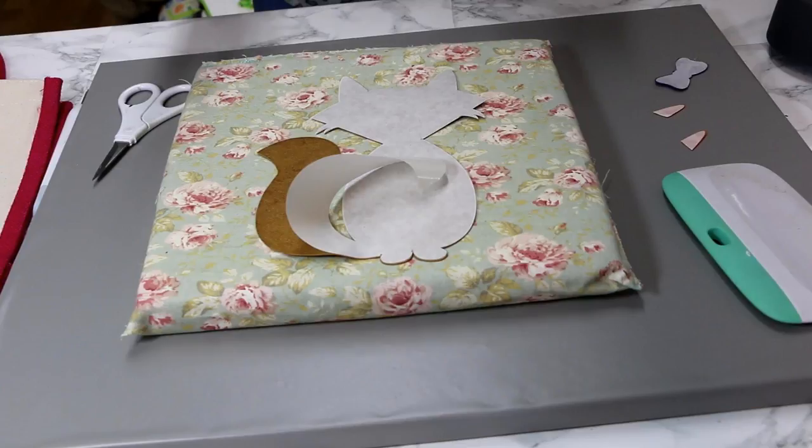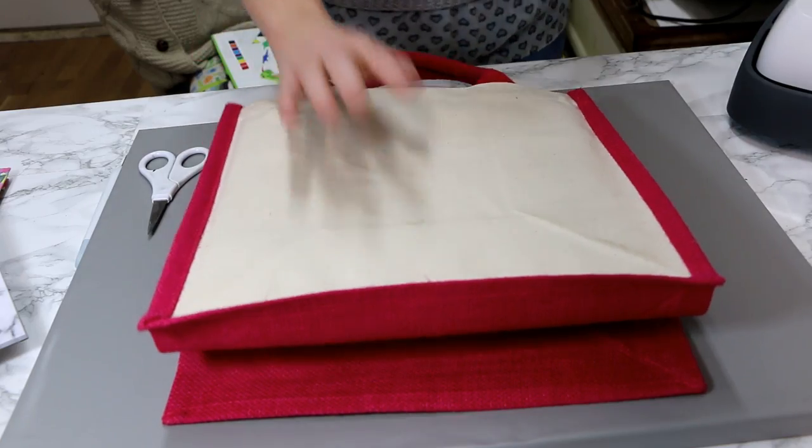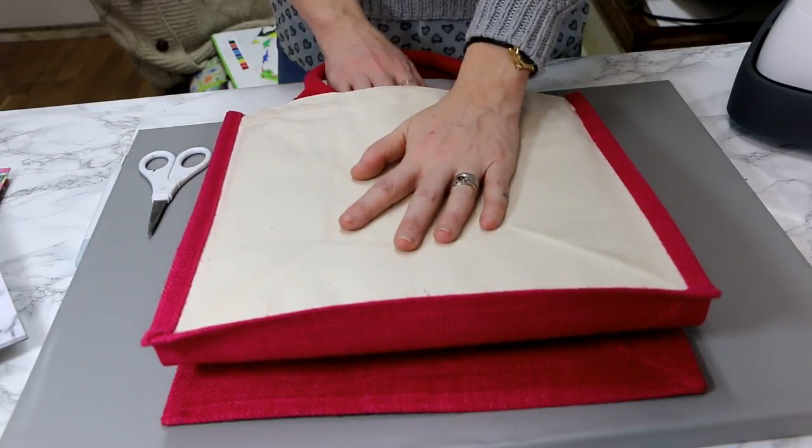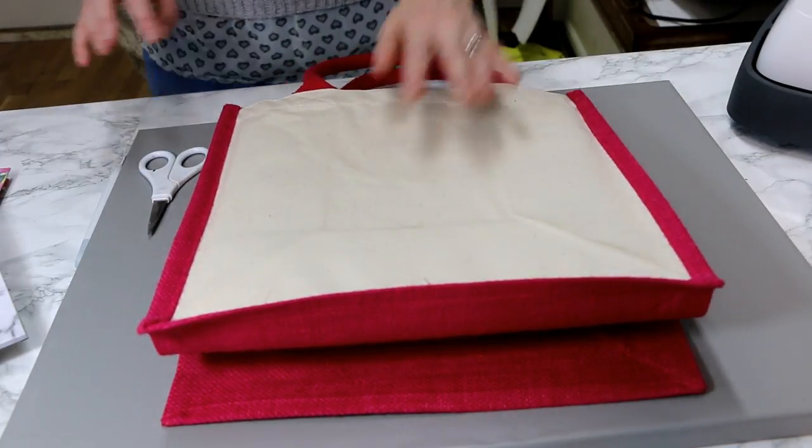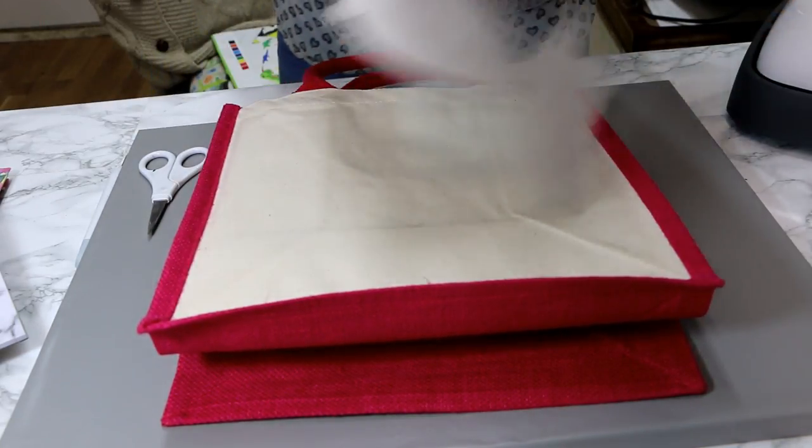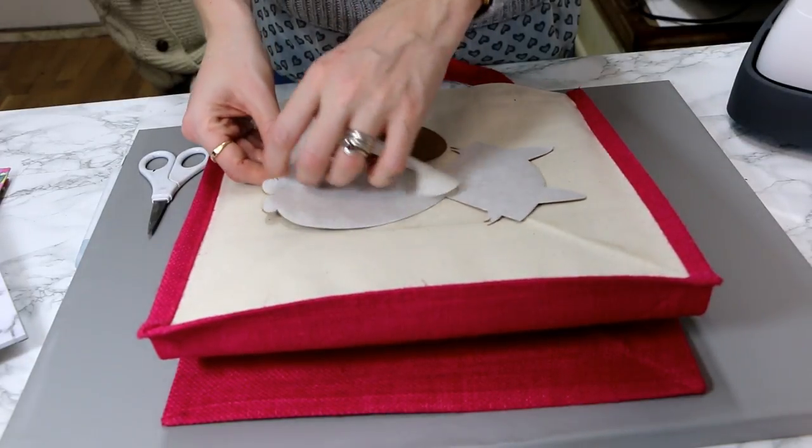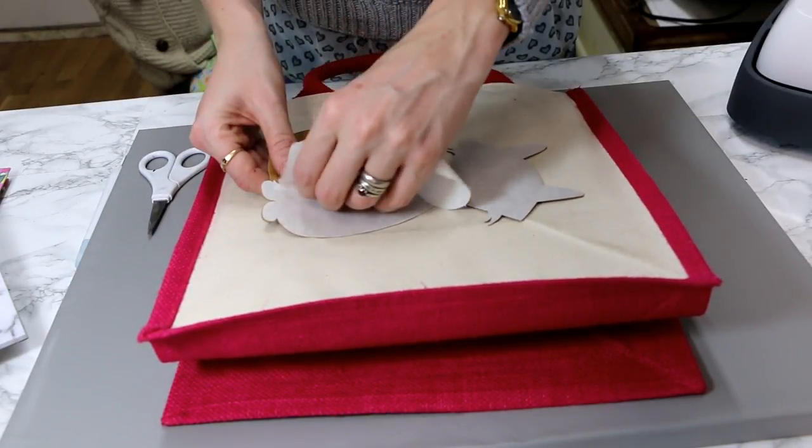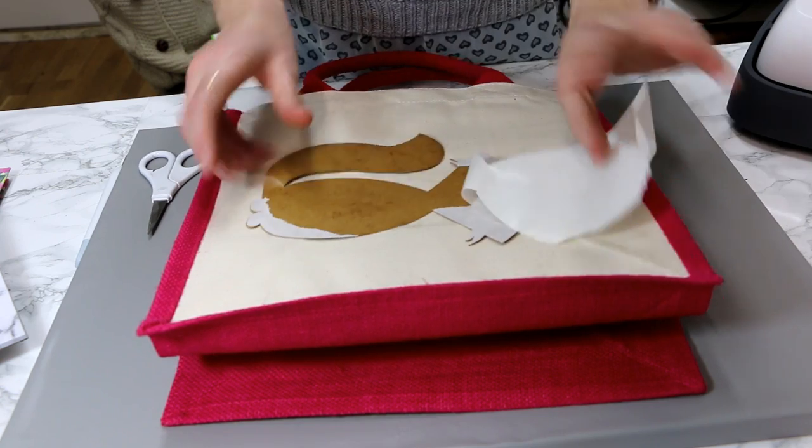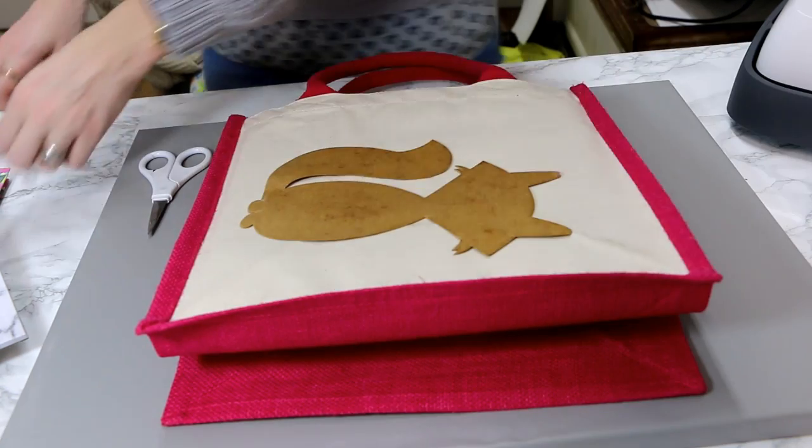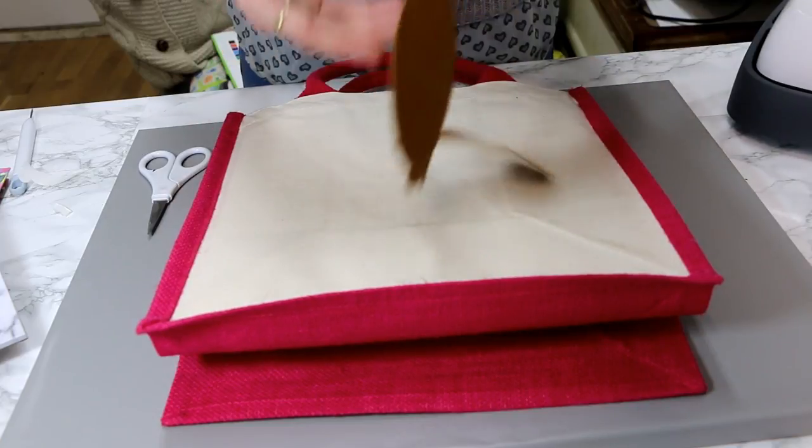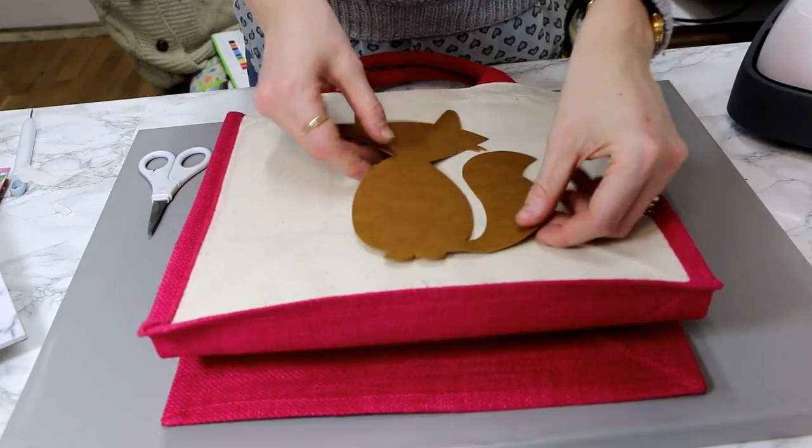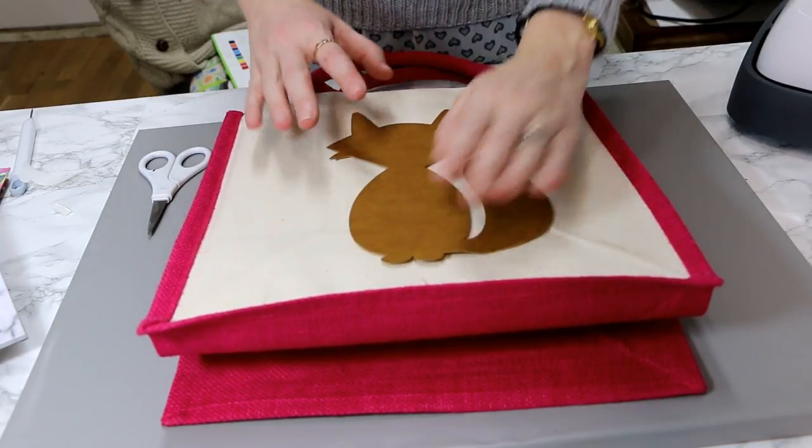So I've got a bag here and I've already placed my pressing pillow inside of it. So I'm just going to bring my bottom piece over and I'm just going to take away the backing paper.